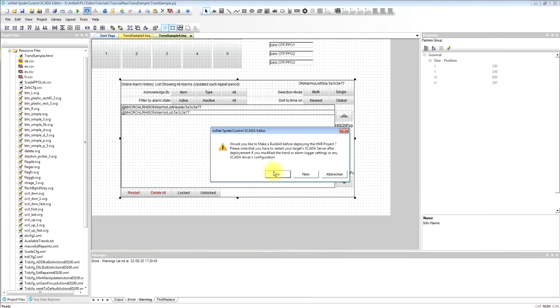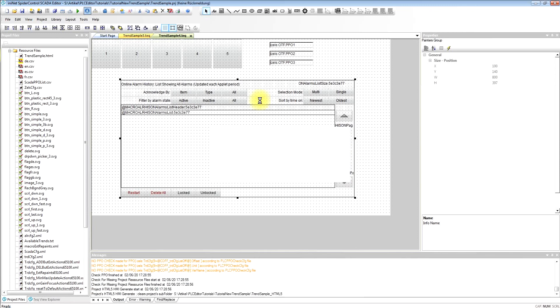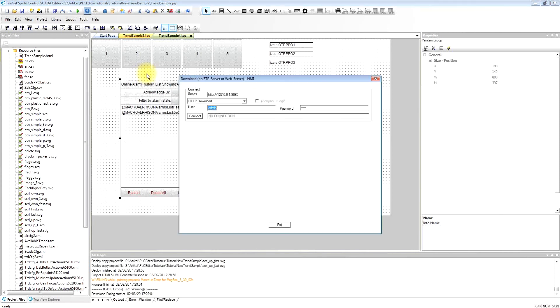We will now make a build all which will generate all the HTML files and we will send that to the SCADA server or the PLC.